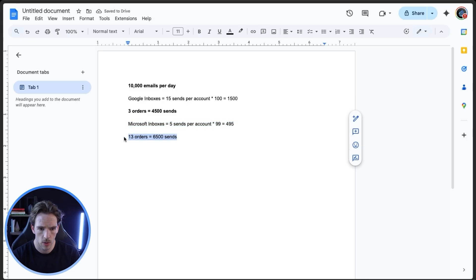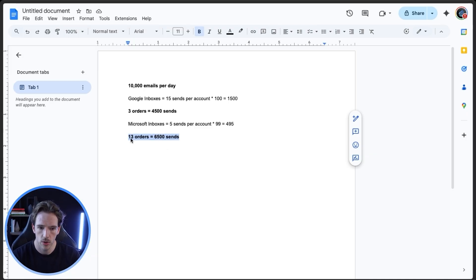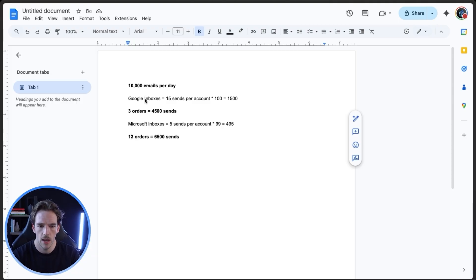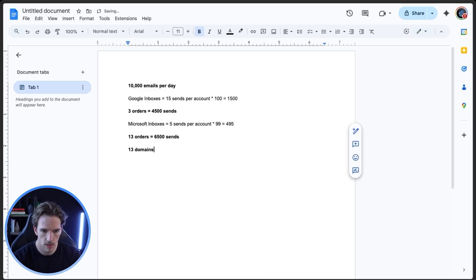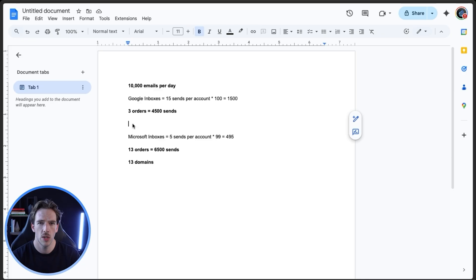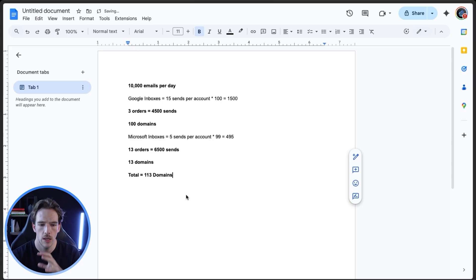For Microsoft, to fill in the last 6,500 sends, we'd need 13 orders of Microsoft. The nice thing is Microsoft is a little bit cheaper and you need fewer domains, so it becomes more favorable to do almost a 60/40 split through Microsoft and Google while still maintaining that mitigated risk across platforms. For domains: 13 orders of Microsoft means 13 domains, and with Google you need one domain per three sending accounts — so roughly 100 domains — bringing the total to around 113 domains.